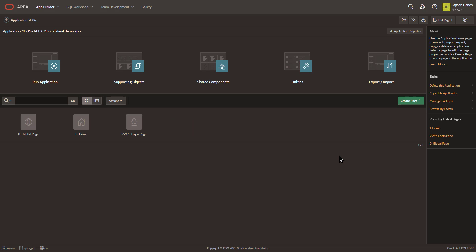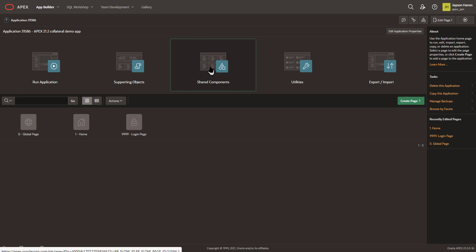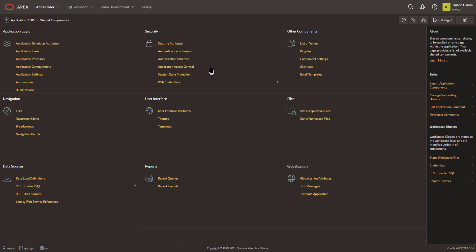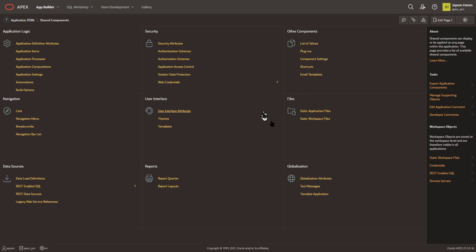Here I'd like to show you in Apex 21.2 the new feature known as the static file editor. For those of you that don't know, in shared components of Apex and the builder, we have these opportunities for the application files to be uploaded and static workplace files to be uploaded.